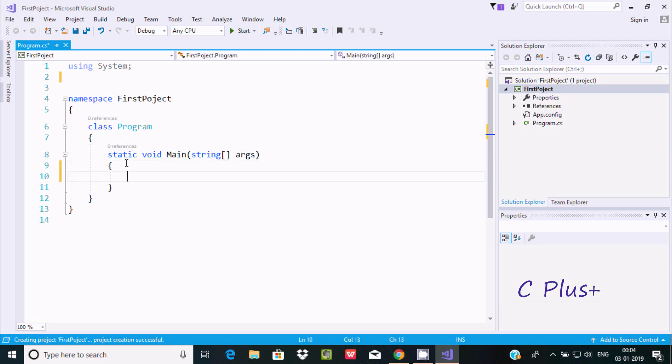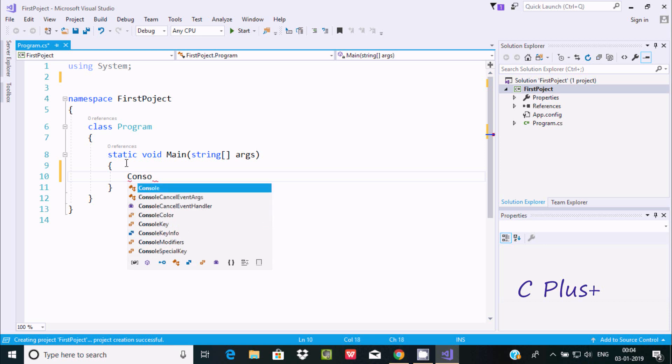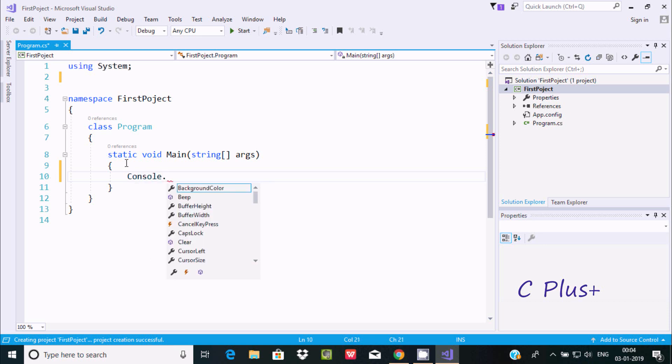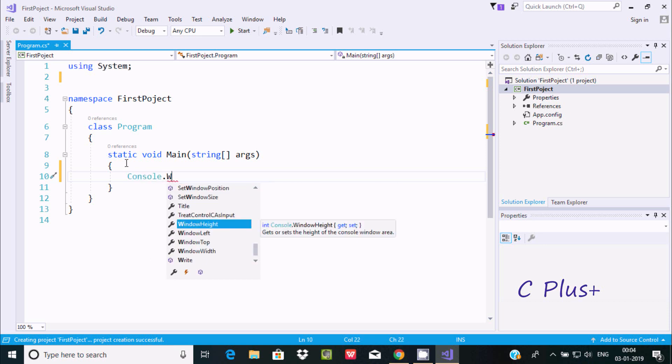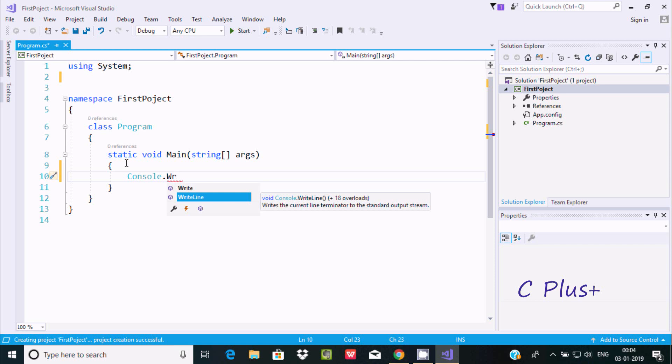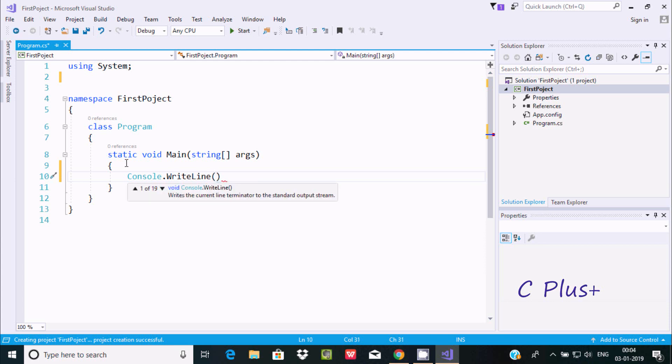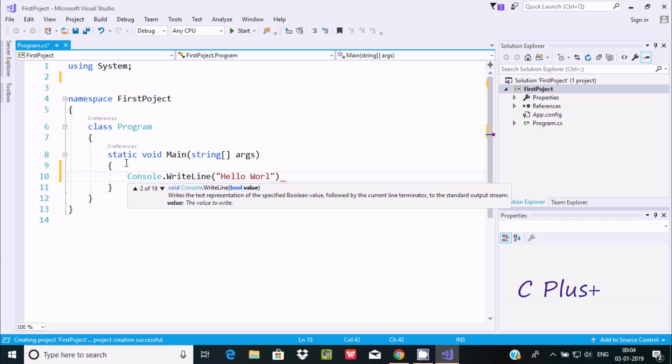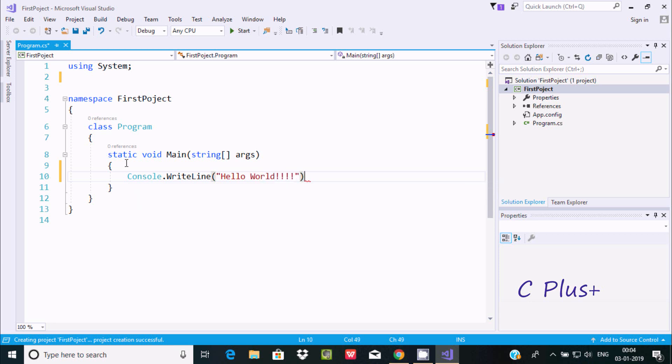For this we need to use Console.WriteLine method. Here you can find Write and WriteLine methods. I will discuss the difference between Write and WriteLine later. I'm going to use WriteLine and write Hello World.